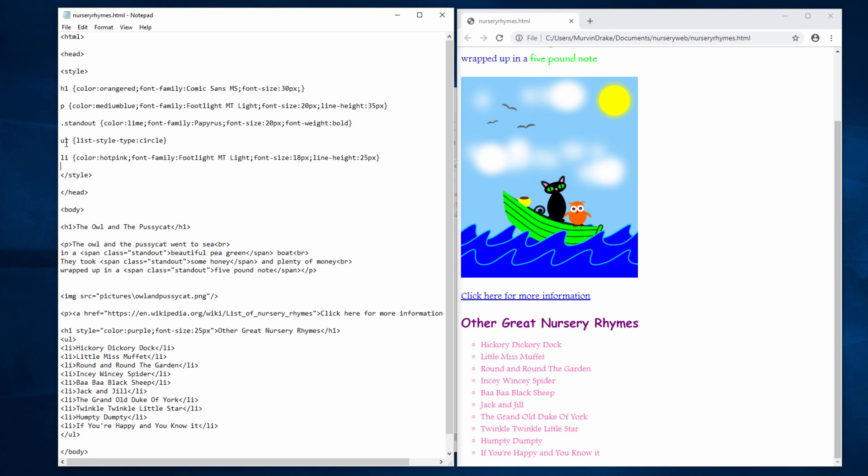The style I've specified for UL applies to the whole list. Originally I had that down here. I was just applying the style to this particular list. But by moving it up here into the style section, any list I create on the page will have circles for bullet points.